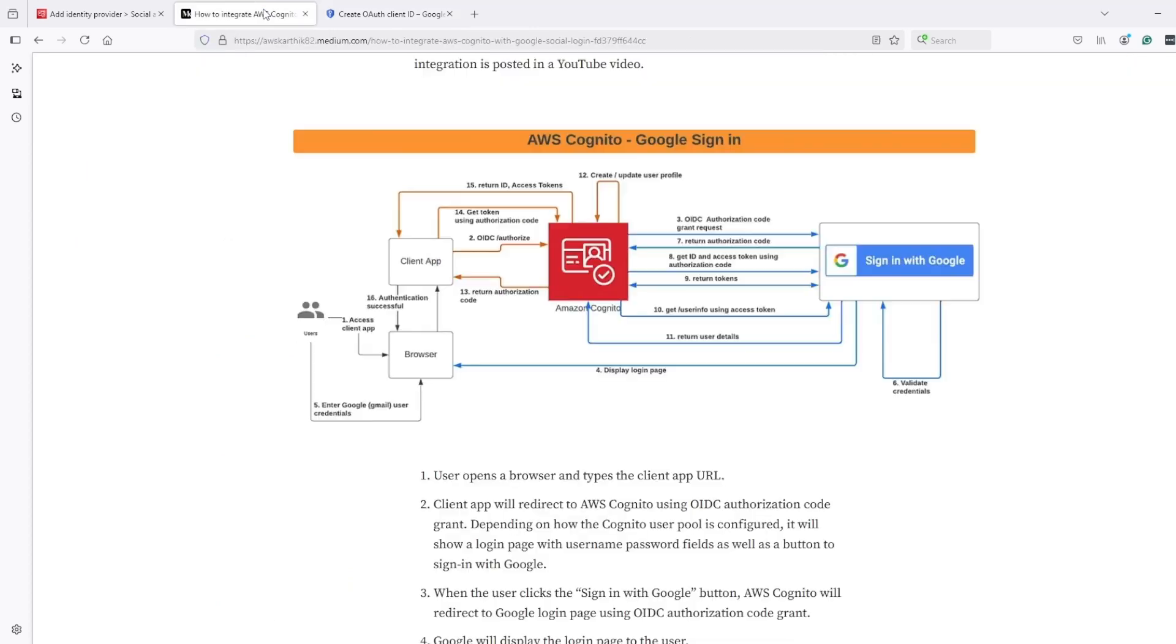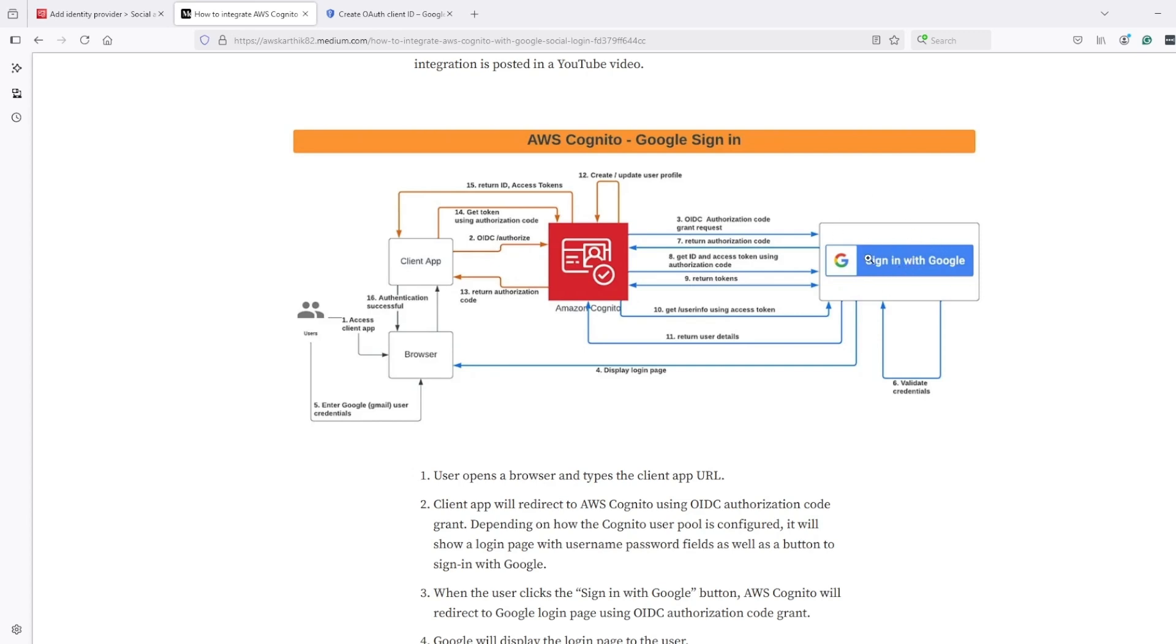So here generally what happens with Cognito only: when we authorize at Cognito, authenticate at Cognito, Cognito sends authorization code to us directly. But when we are using Google as identity provider, when we authorize at this Google page, Google will send authorization code in step number 7 to Cognito.